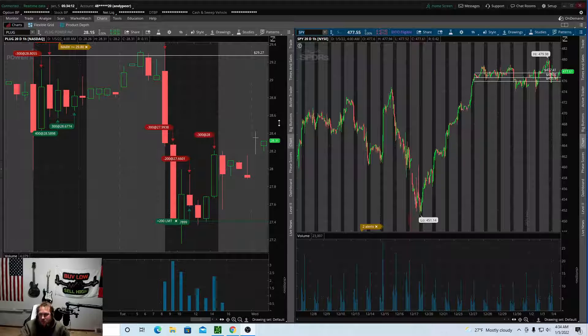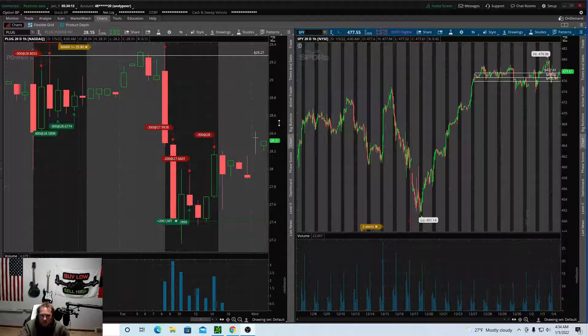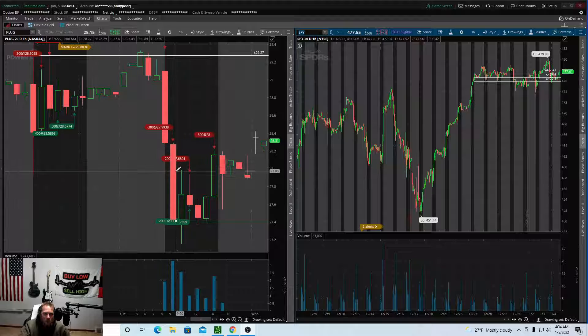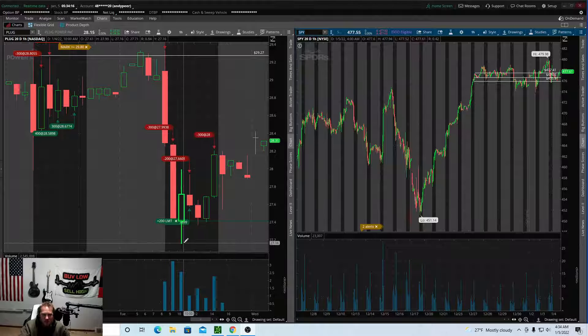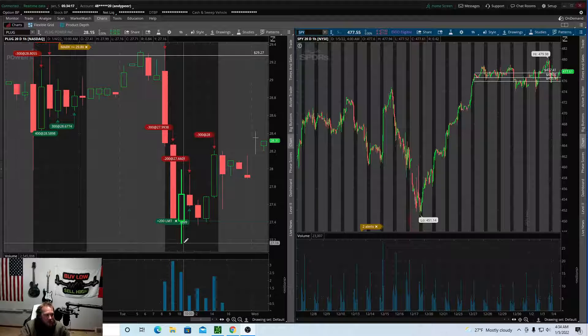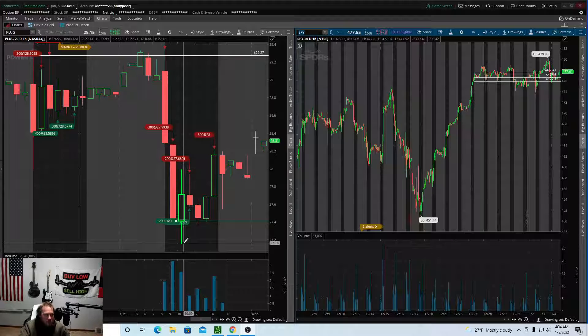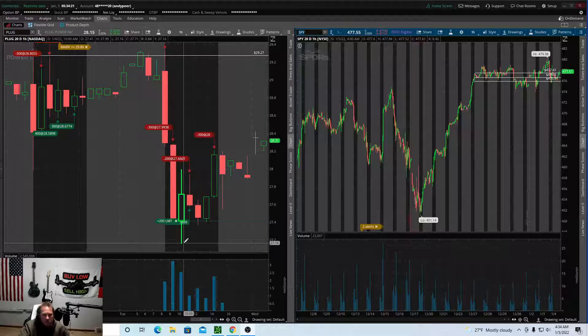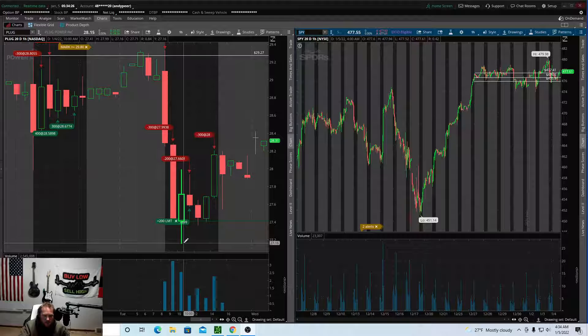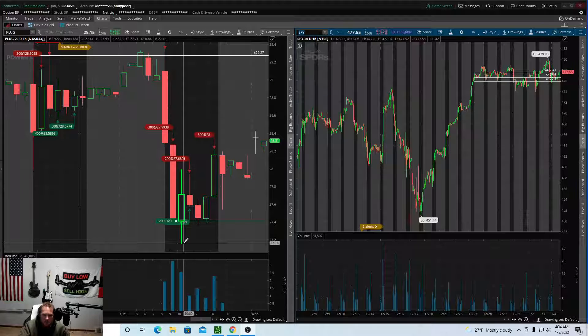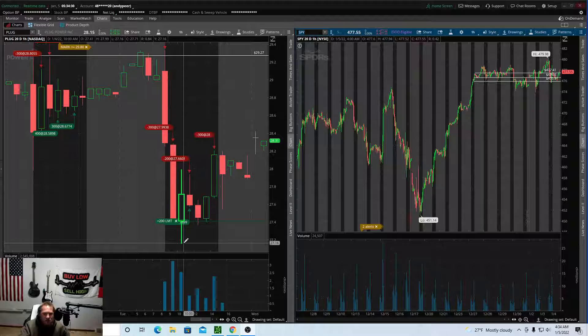So should I have took profits right here? Hindsight is always 20-20. Yes I should have. But in the stock market you never know what's going to happen. So future note to self, should have took the profits but it is what it is.